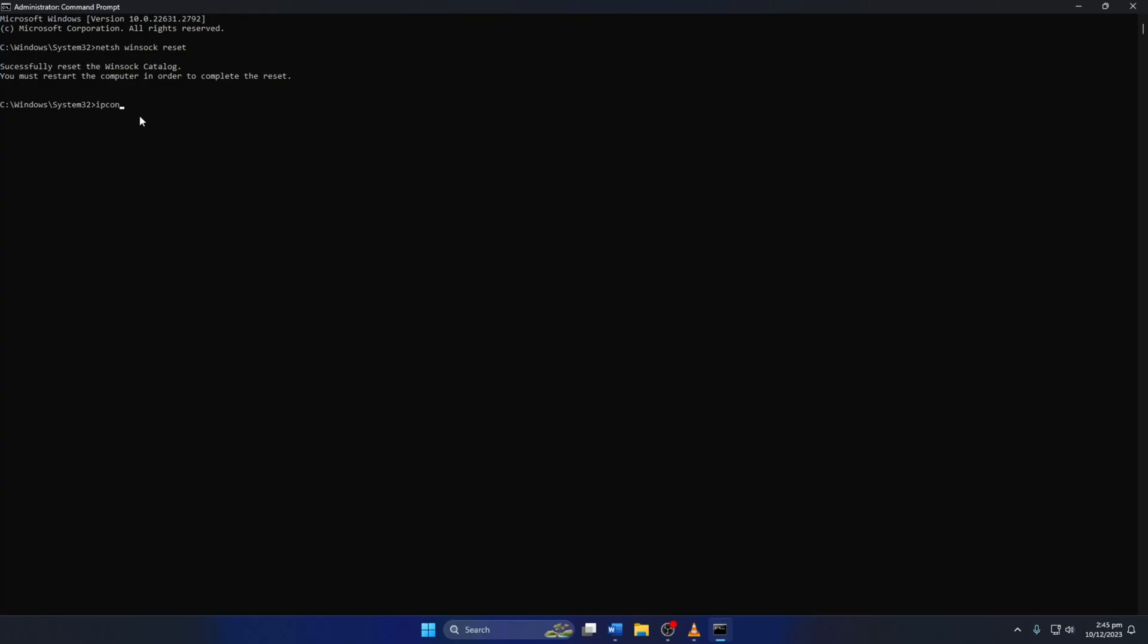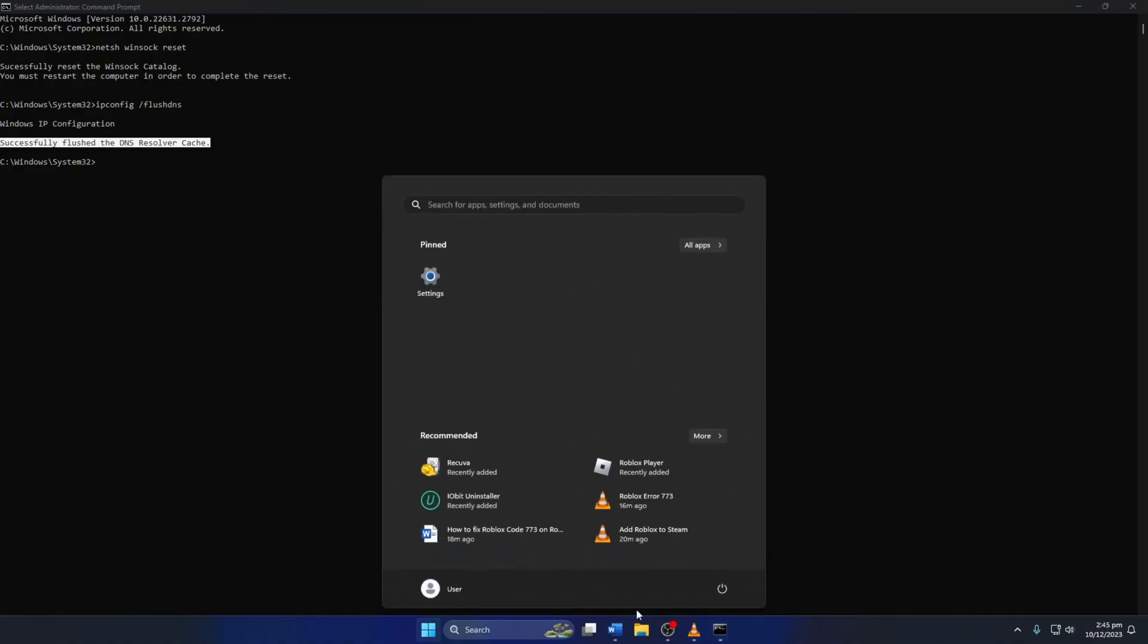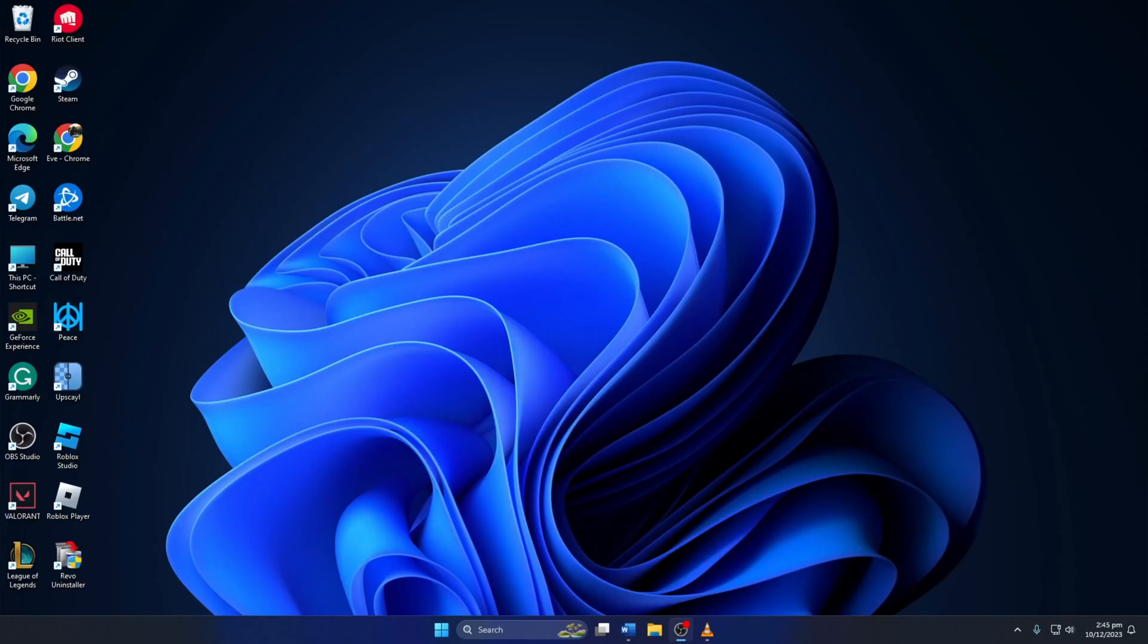Now, type ipconfig slash flushdns and hit Enter. This will delete the old DNS server cache from your computer. Don't worry, I'll leave these commands in the video description below. Lastly, reboot your computer and check if the error is gone.